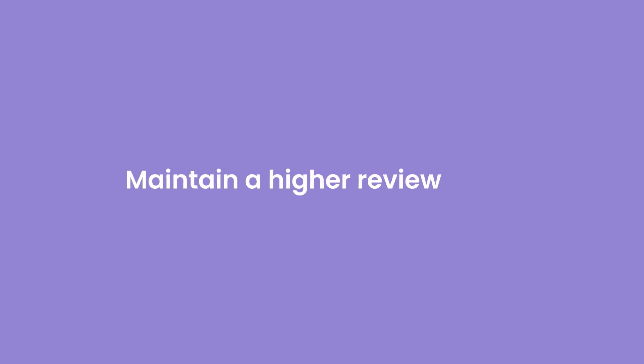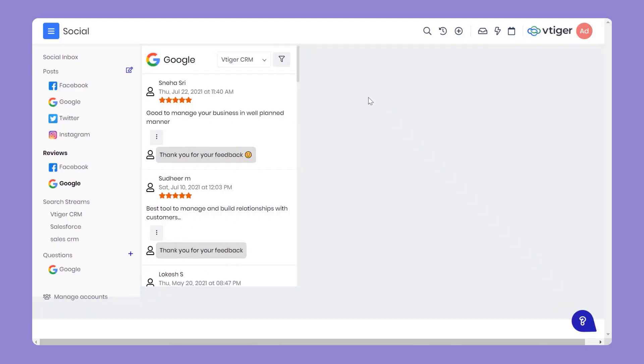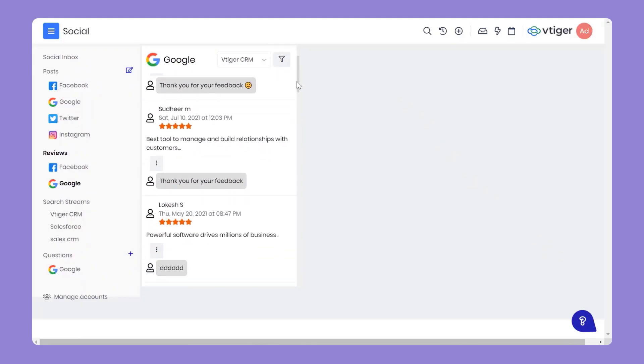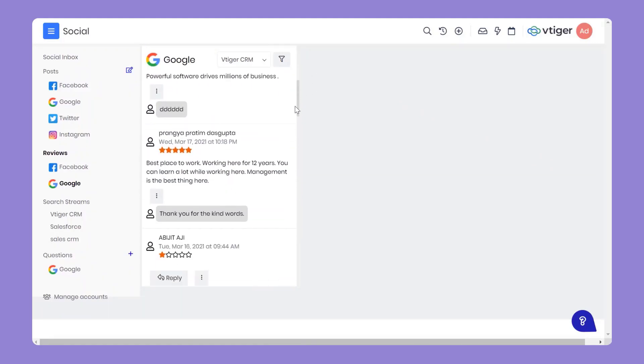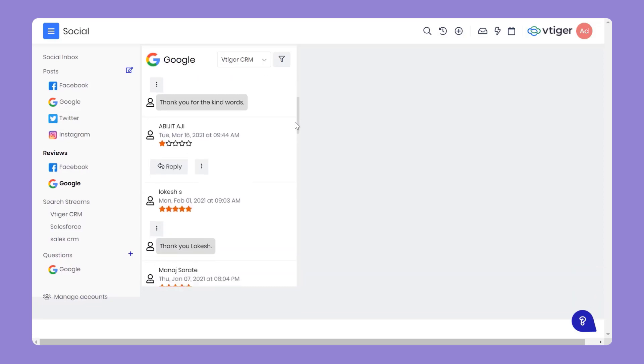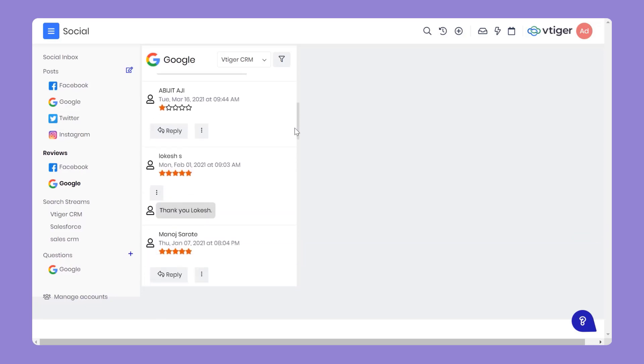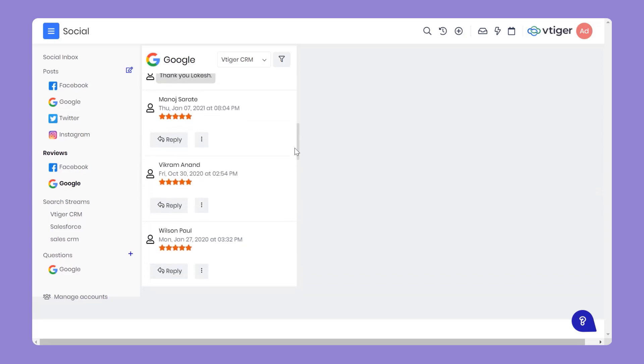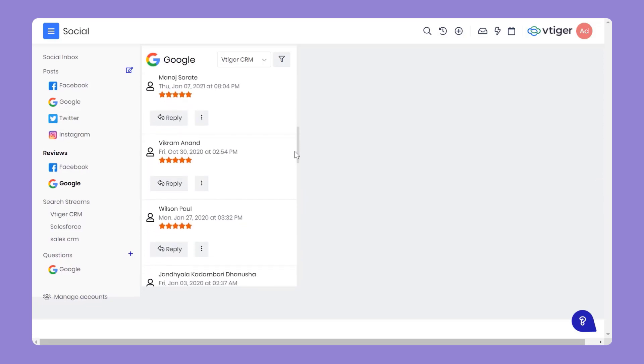Maintain a higher review score. If someone added a review on Google My Business or Facebook, you can respond promptly and turn even a negative rating into a positive one. You will be notified and can respond promptly if your business is mentioned by anyone in any comment.